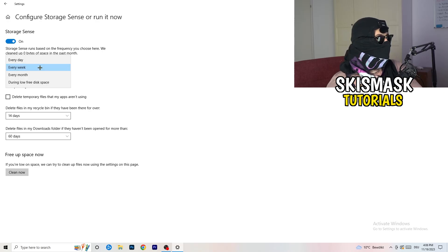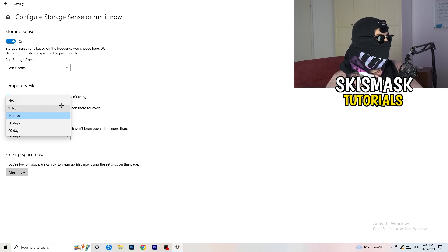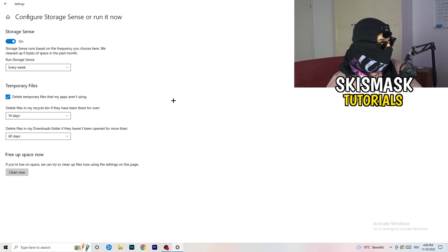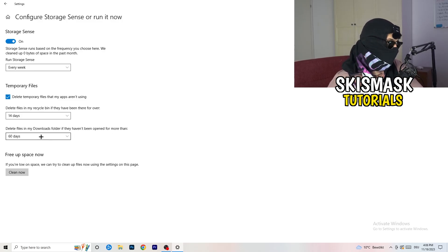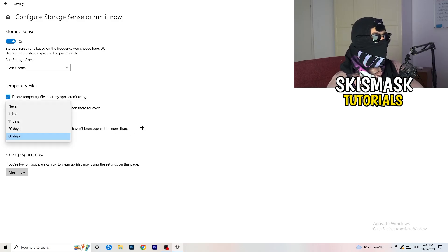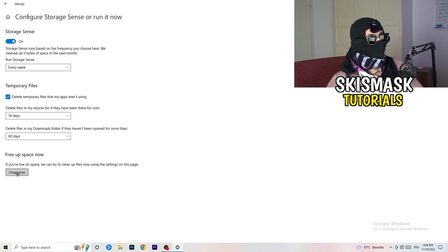Delete temporary files that my apps aren't using. Check that. Delete files. I would do that every 14 days or every day. You can do it if you want, but I don't really think it's worth it. So delete files in my download folder that haven't been opened for more than 60 days, of course.